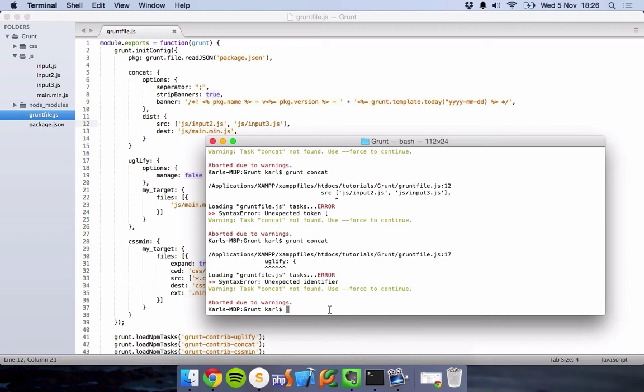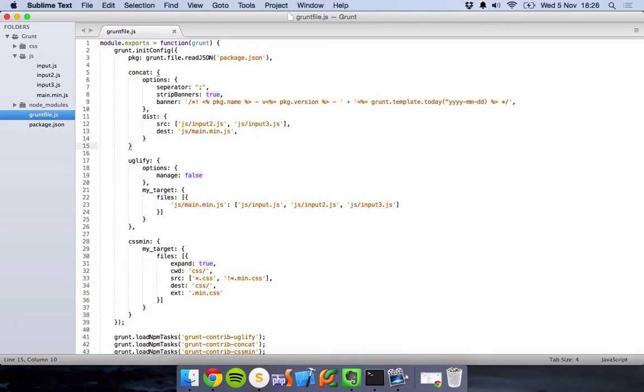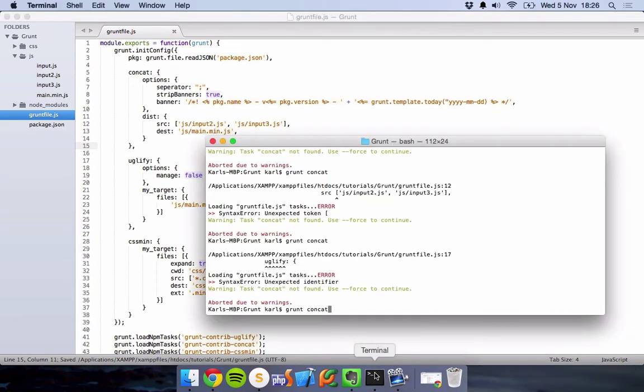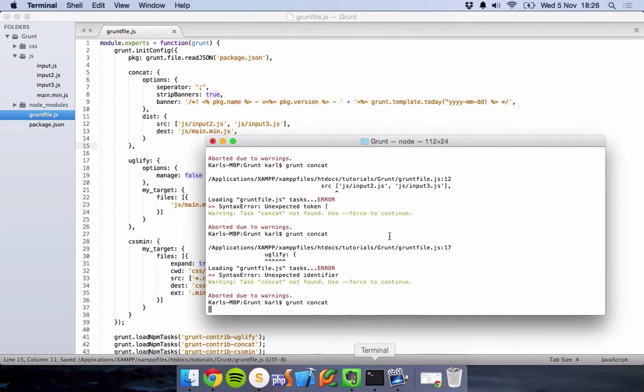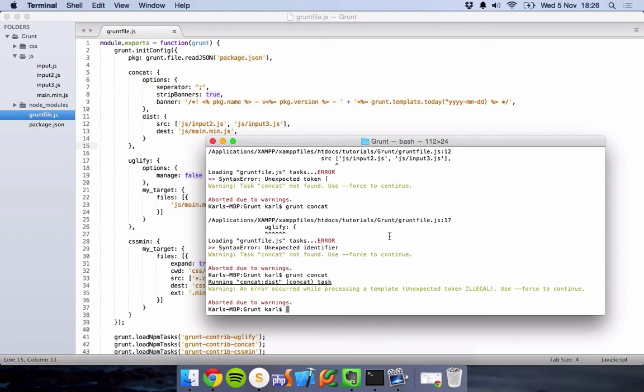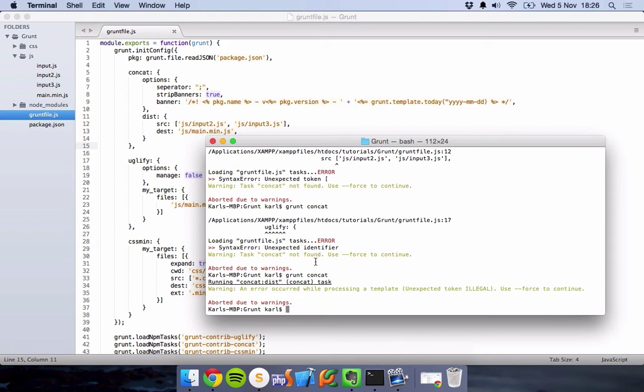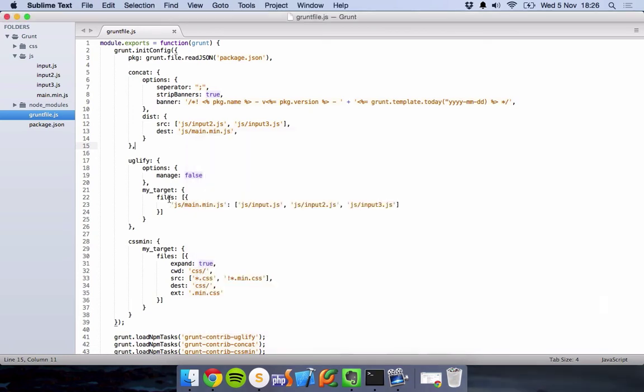And another error. What am I playing at? Left another comma there. And another error. Concat Dest. What's it saying? Again, as a programmer, you'll come across this quite a lot. Warning. Concat not found. Let's see an error whilst processing a template. Illegal token. Let's see what illegal tokens we have. Let's do some debugging.